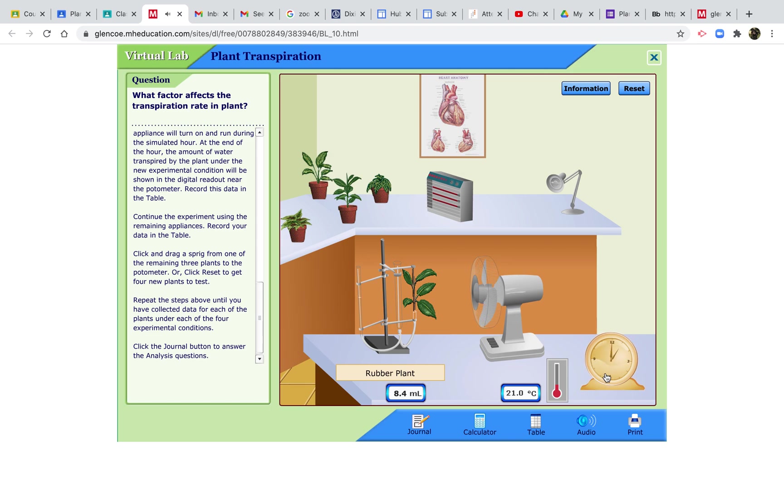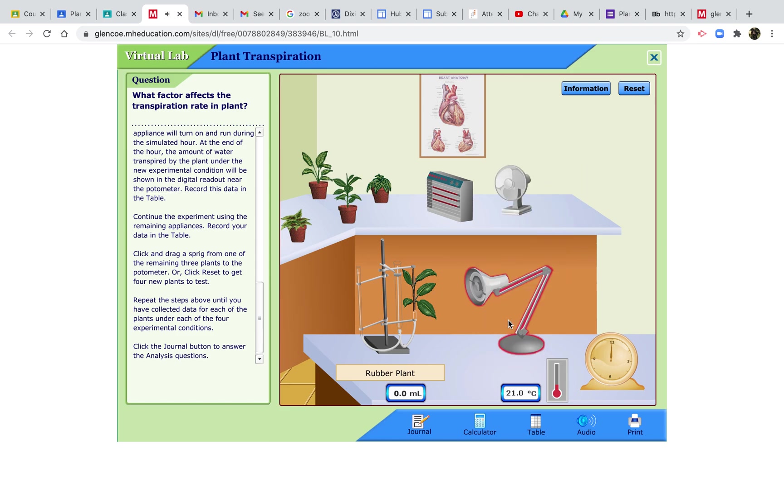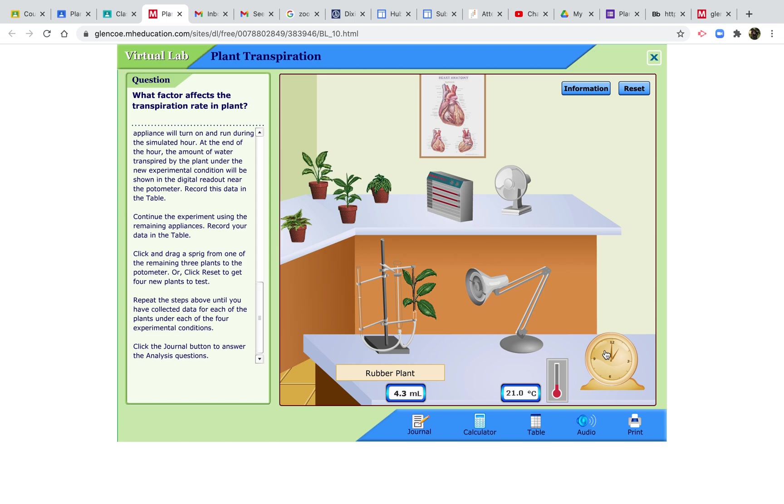With a fan, 8.4. And with the lamp, 8.4. So in normal conditions it was 4.9. When you increase the temperature, that's going to increase the evaporation rate out of the leaves because the water is going to have more kinetic energy, so it will evaporate more rapidly. So that was 6.8. With a fan which is bringing in dry air and removing the humid air, it will be 8.4. And with a lamp which is increasing the light intensity, it's 4.3.